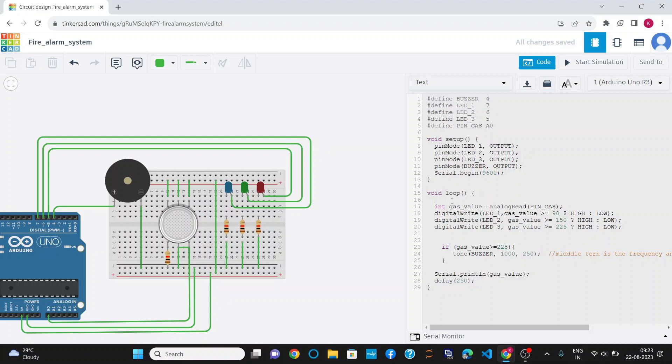In the void loop section, I have first declared a gas value variable of integer type and assigned the values sensed by the gas sensor to it.